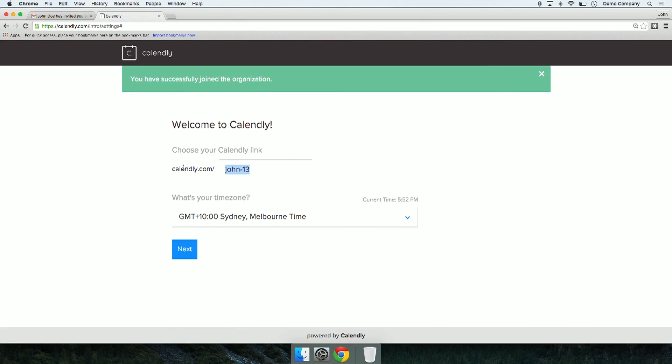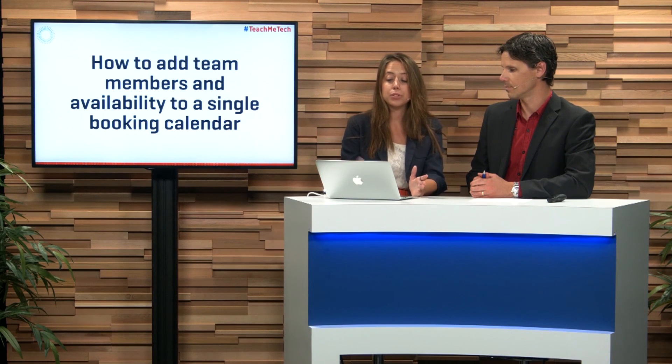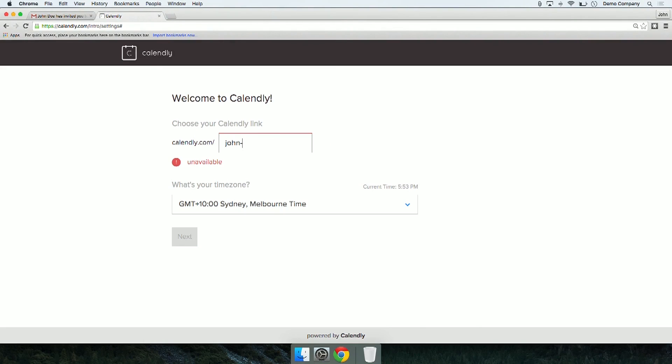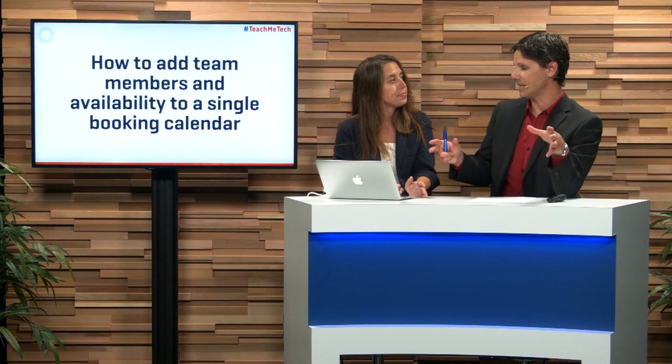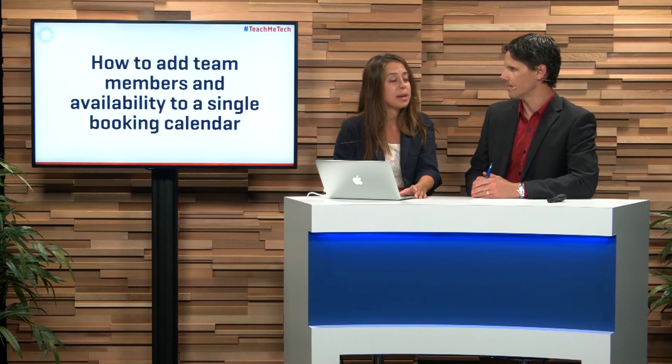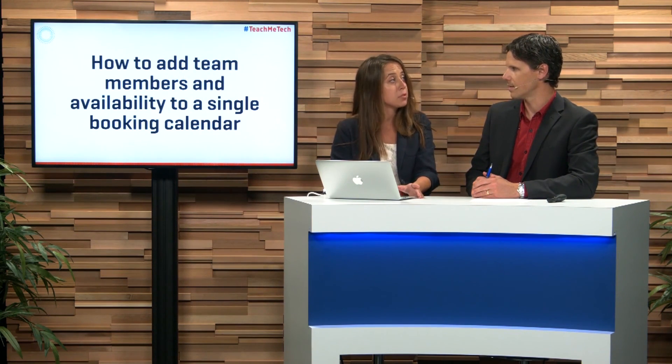Let's say you have a growing team. When you set up your account, if it's a generic name like John Doe, you could use a naming convention with your business name built in — for example, John Business Blueprint. If you want to integrate their calendar into your calendar, do they have their own separate link? Yes, they do — they have their own separate link for booking. It'll be calendly.com/john-business-blueprint, and people will be able to book in time directly with John.